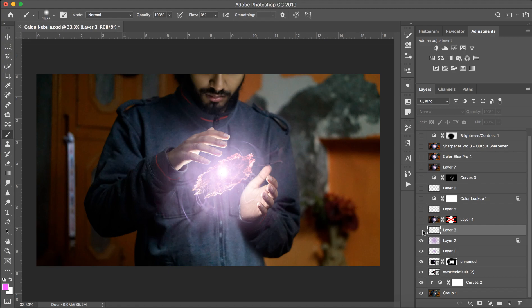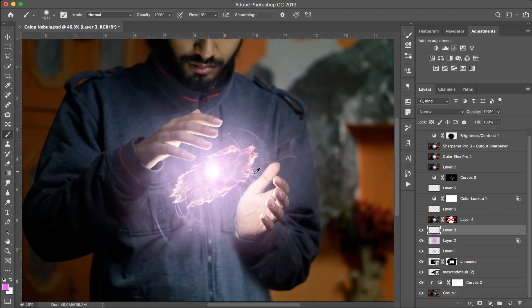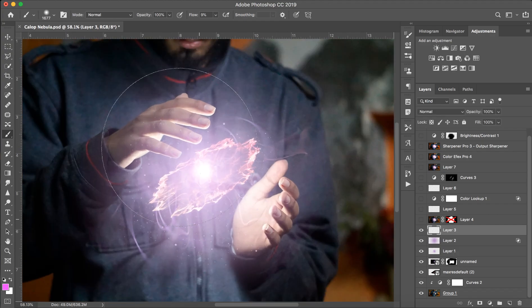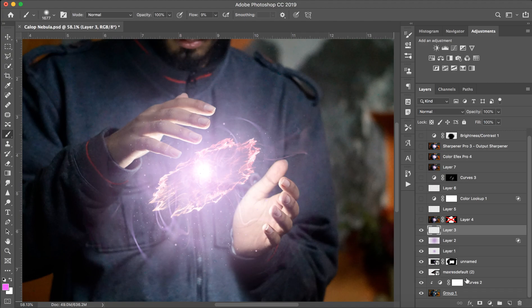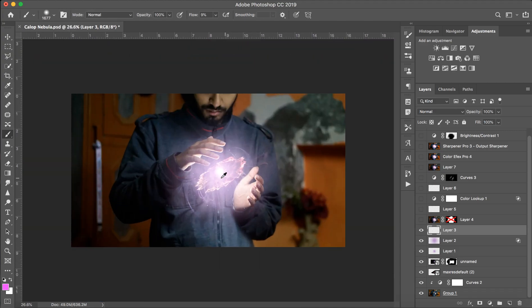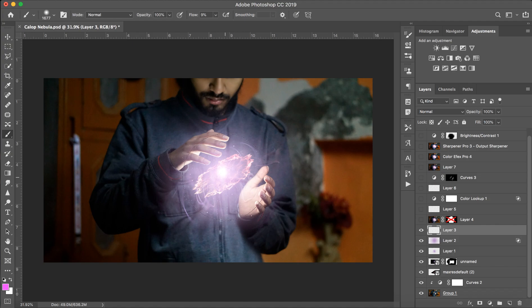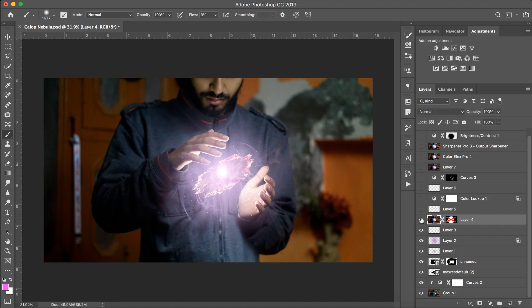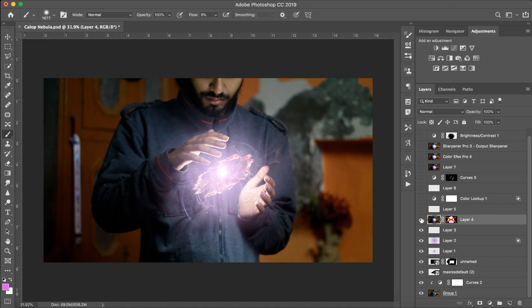Then after that I added these particles. I made them a little blue.